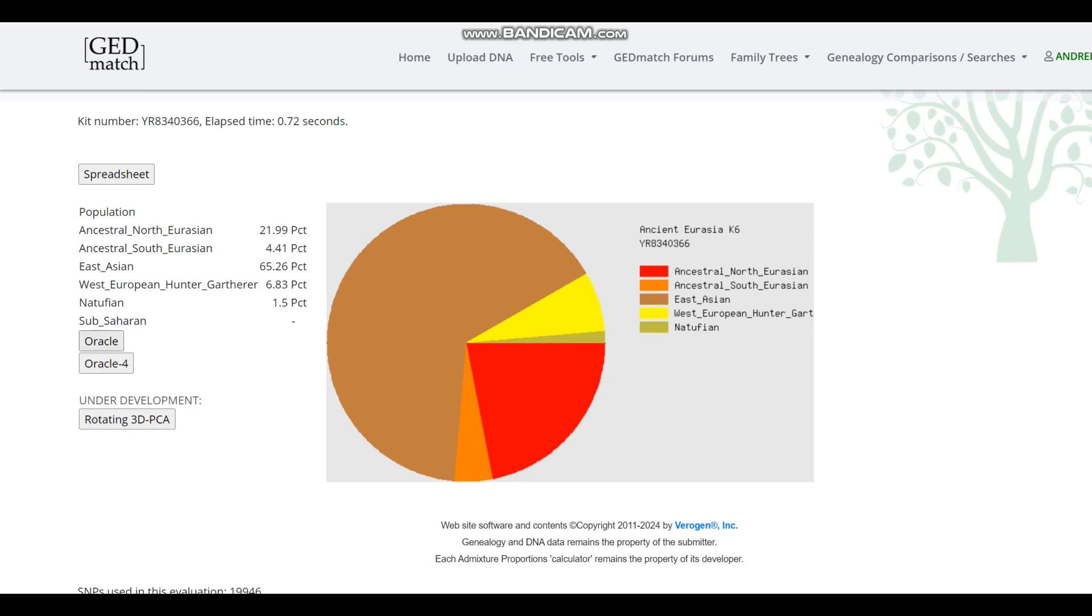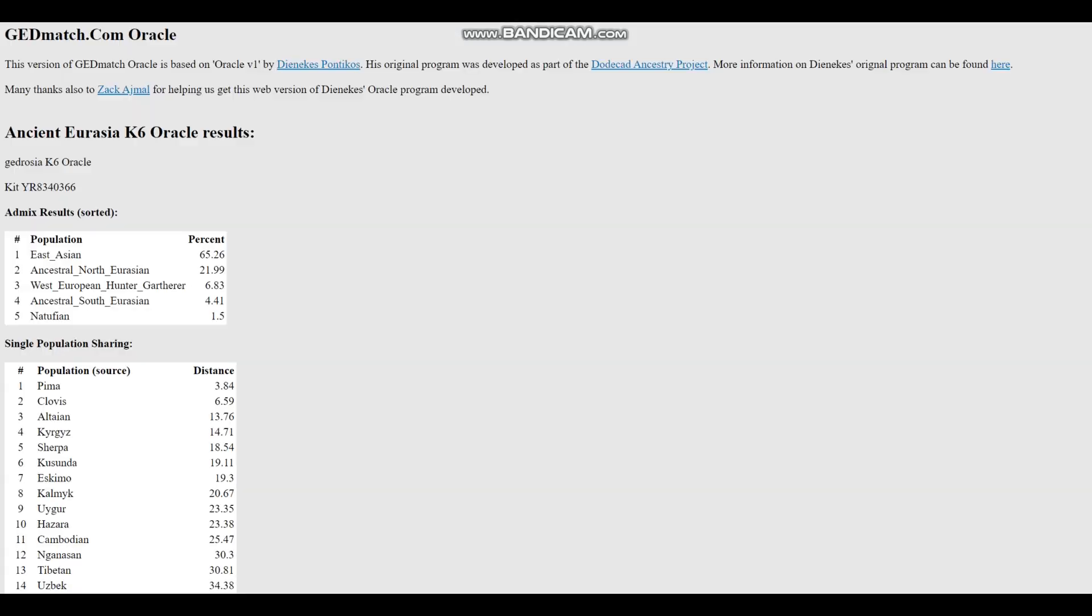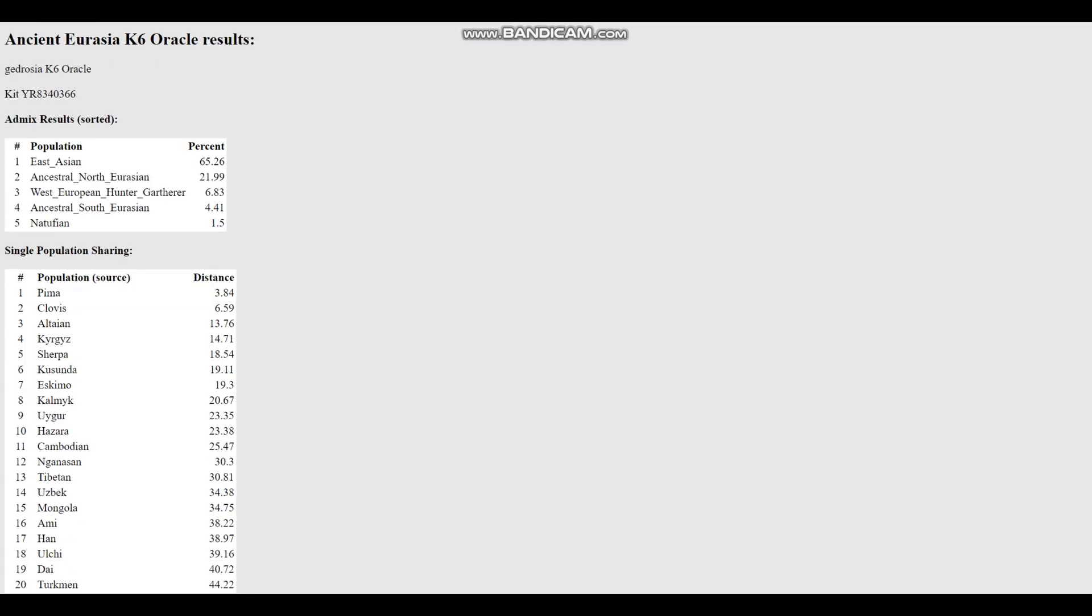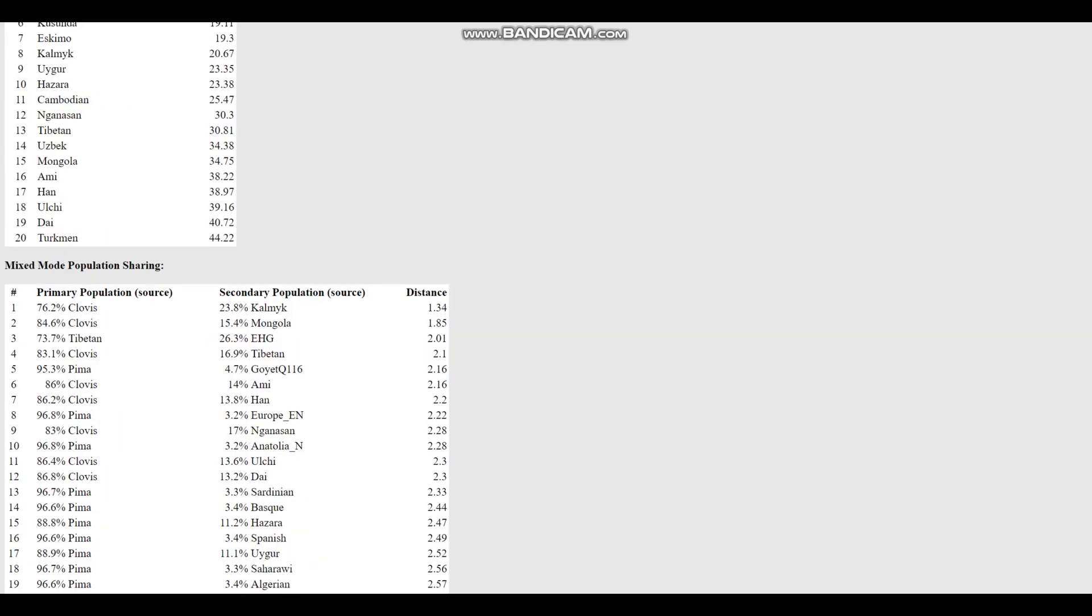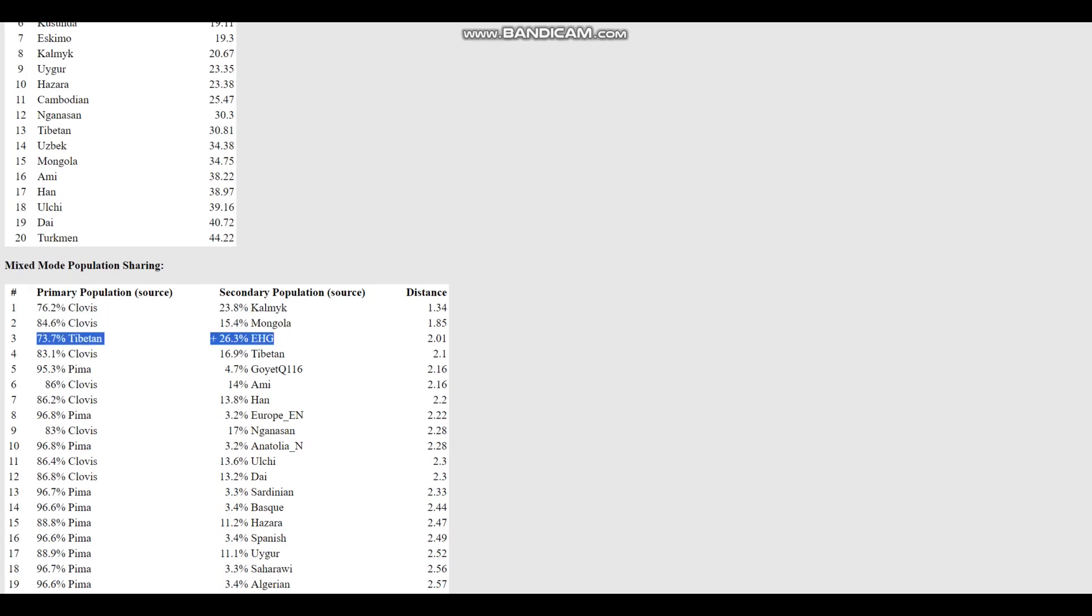We're going to go ahead and look at the oracle. With the oracle, he is closest to Pima, followed by Clovis, followed by Altaians, Kyrgyz, all the usual suspects, and it looks like he is getting modeled as a mixture of Clovis plus Kalmyk, or Clovis plus Mongol, or Tibetan plus Eastern hunter-gatherer.